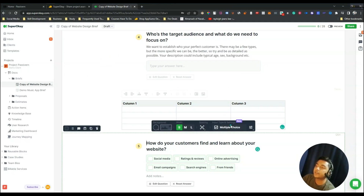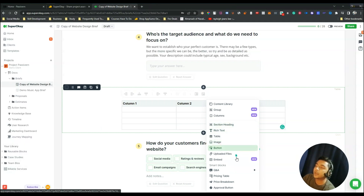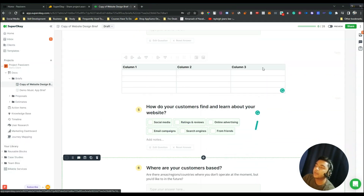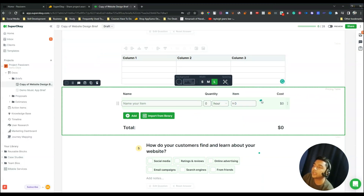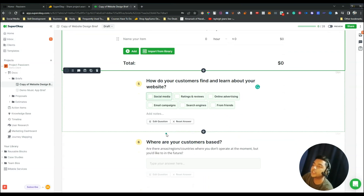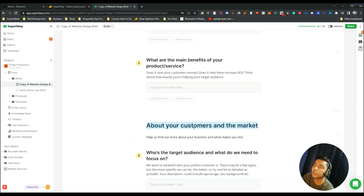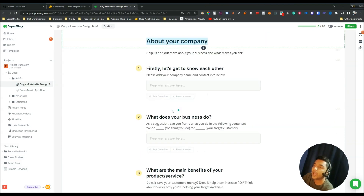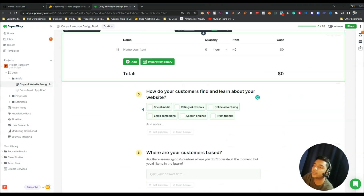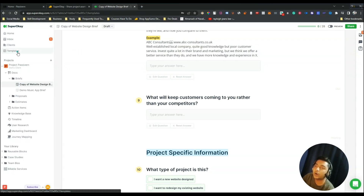You can also add a pricing table by clicking the pricing table option. I'm not showing you every single thing here because you can do all of this yourself — everything is drag and drop. The point is you can create amazing, totally professional templates here. These are the things we have in the Templates section.